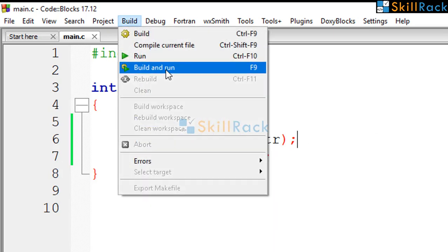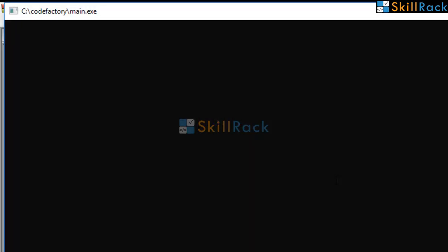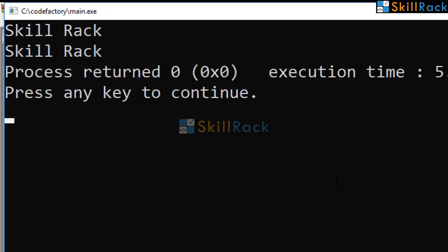So now let's execute the program. Now we get the output along with the space separated words, skill and rack.